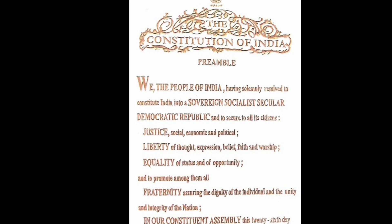In our Constituent Assembly, this 26th day of November 1949, do hereby adopt, enact and give to ourselves this constitution.